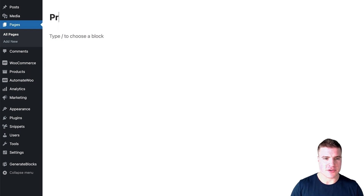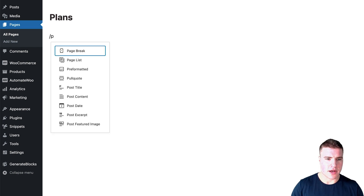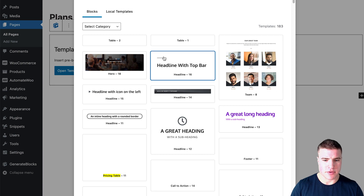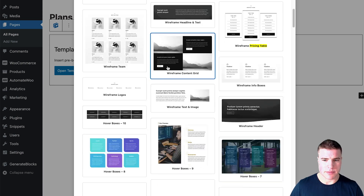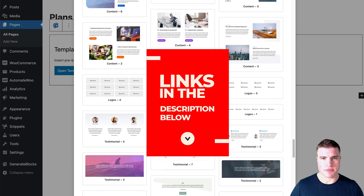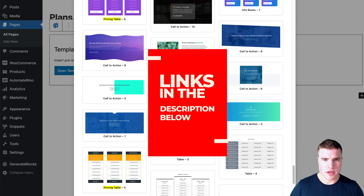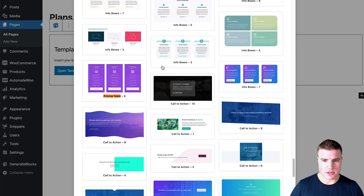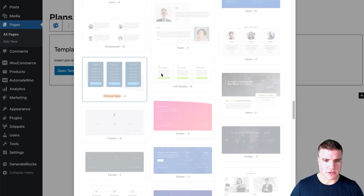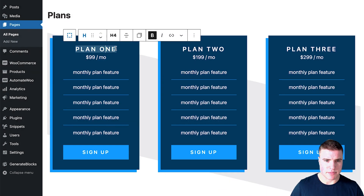I'm going to create a new page just called 'plans'. Then I'm going to get a template — let's search for 'pricing table' and find one I like. I'm using GeneratePress — I'll put that link in the description box below. Let's use pricing table nine and name this 'starter'.